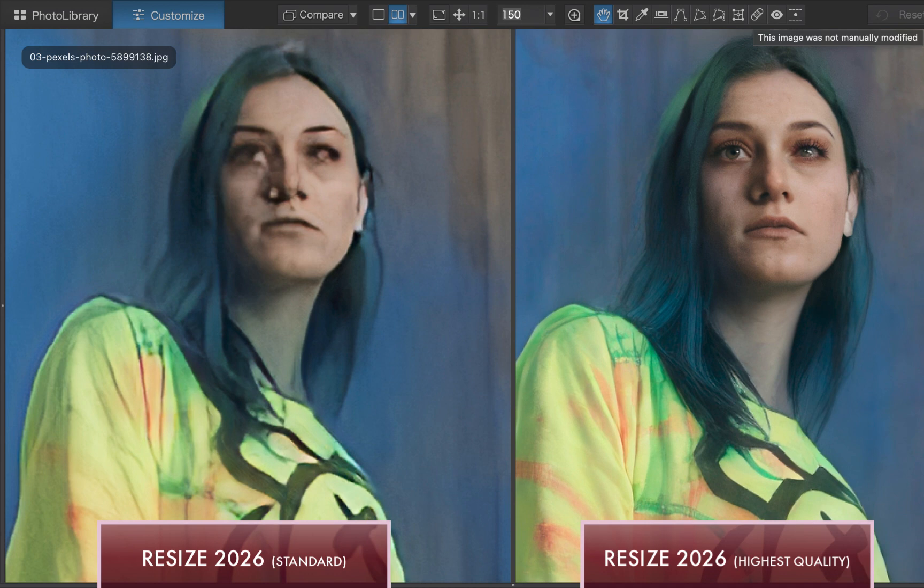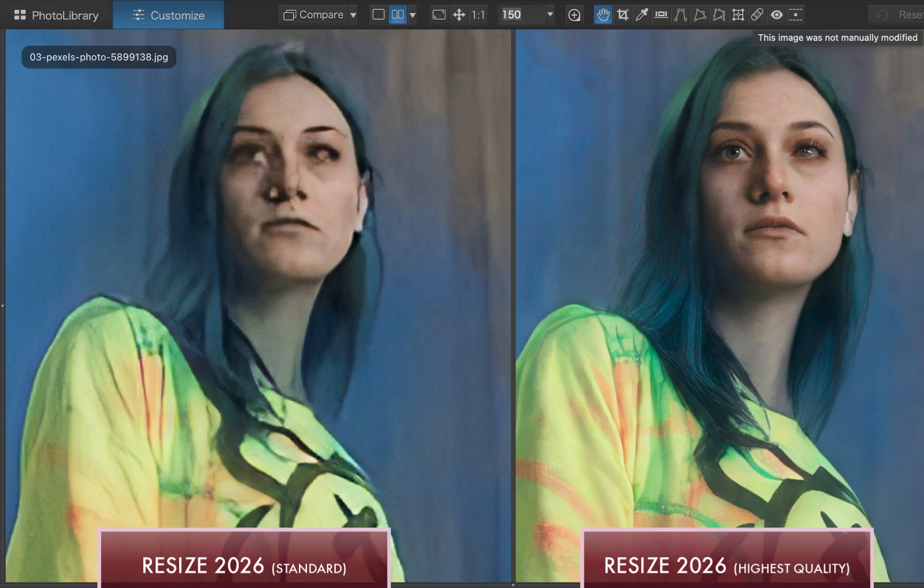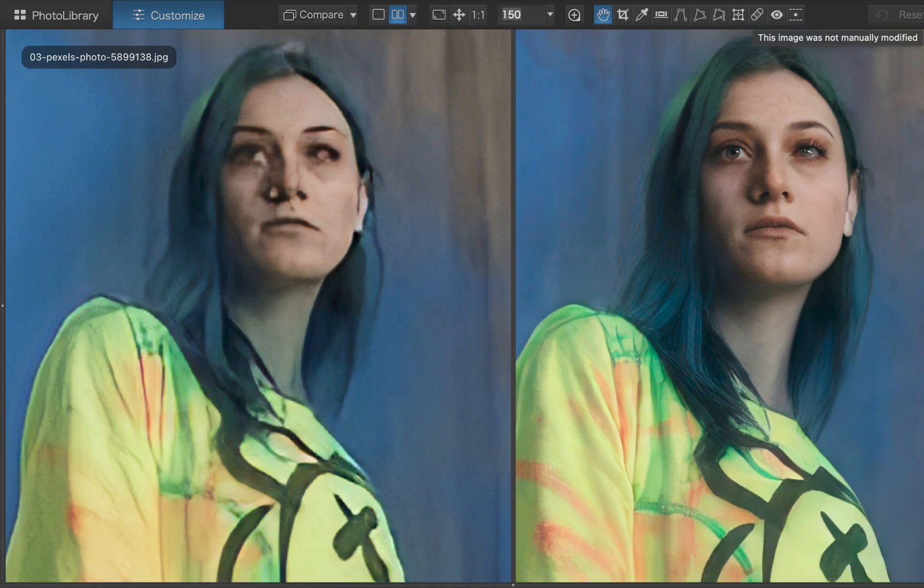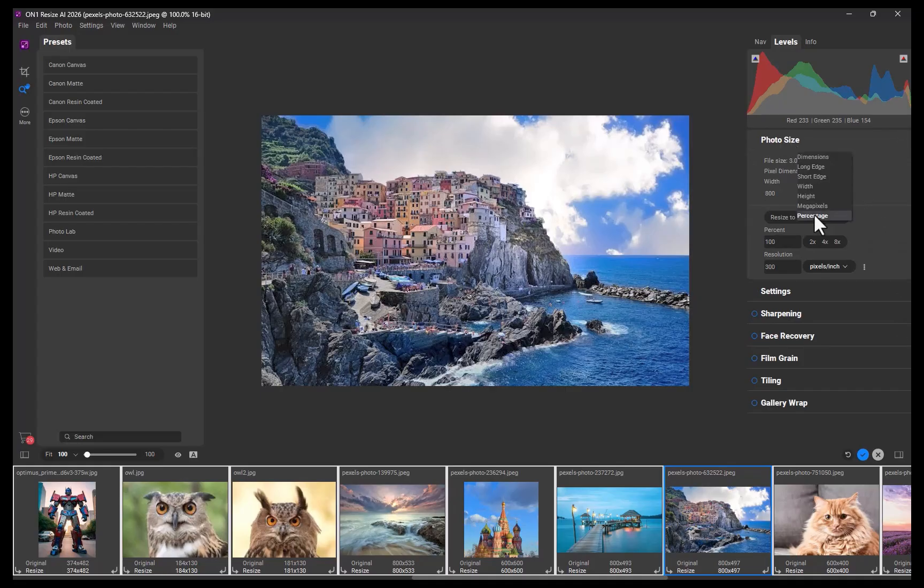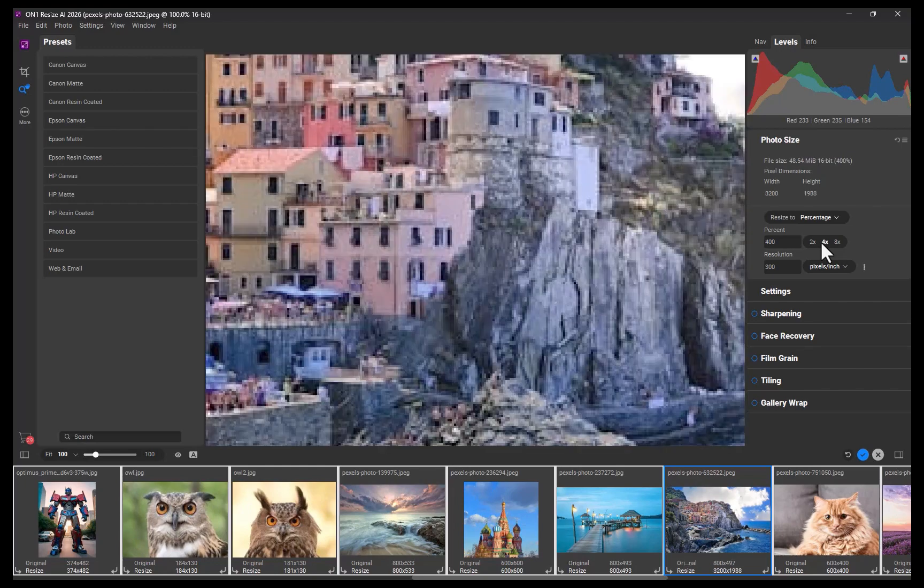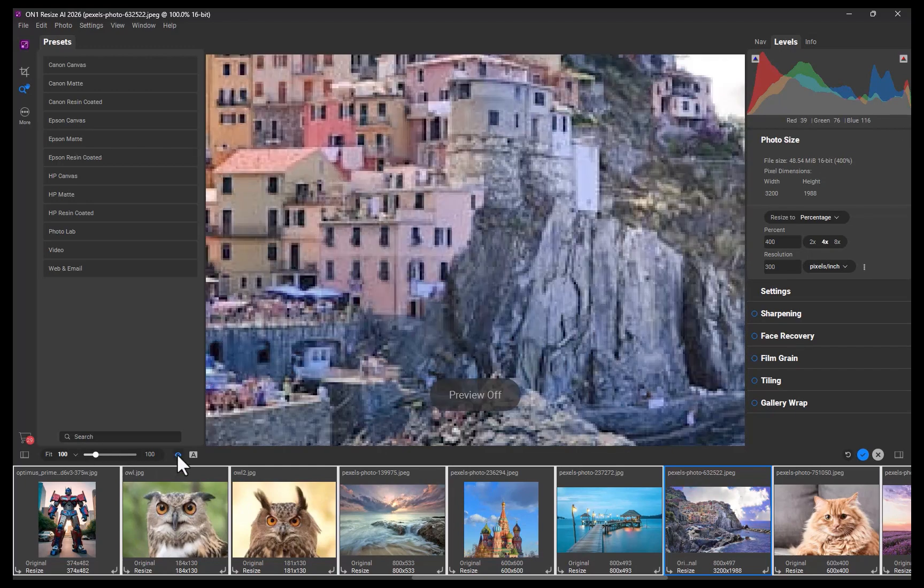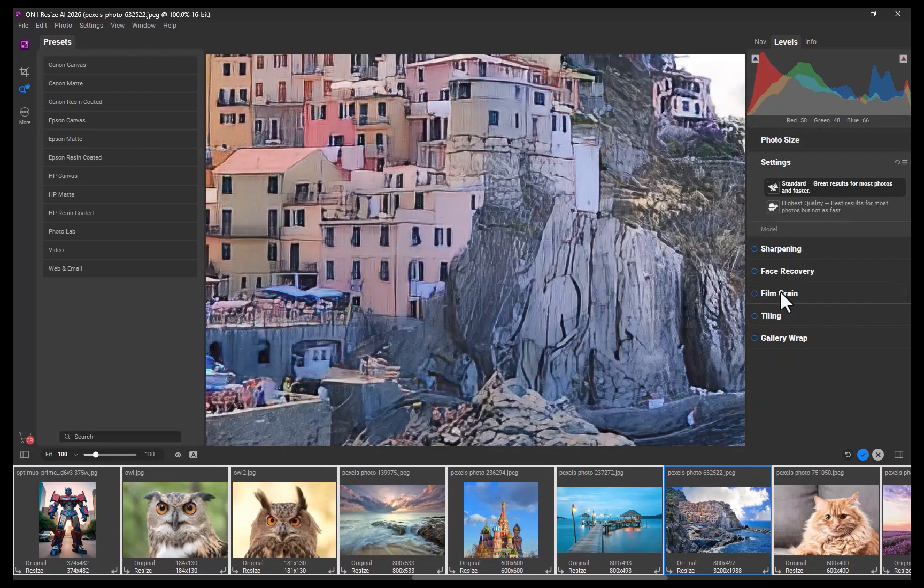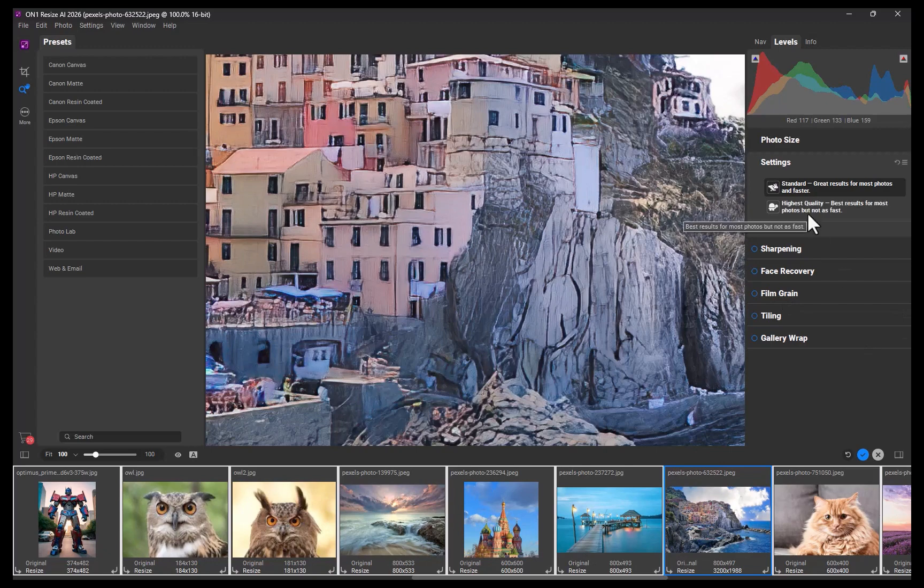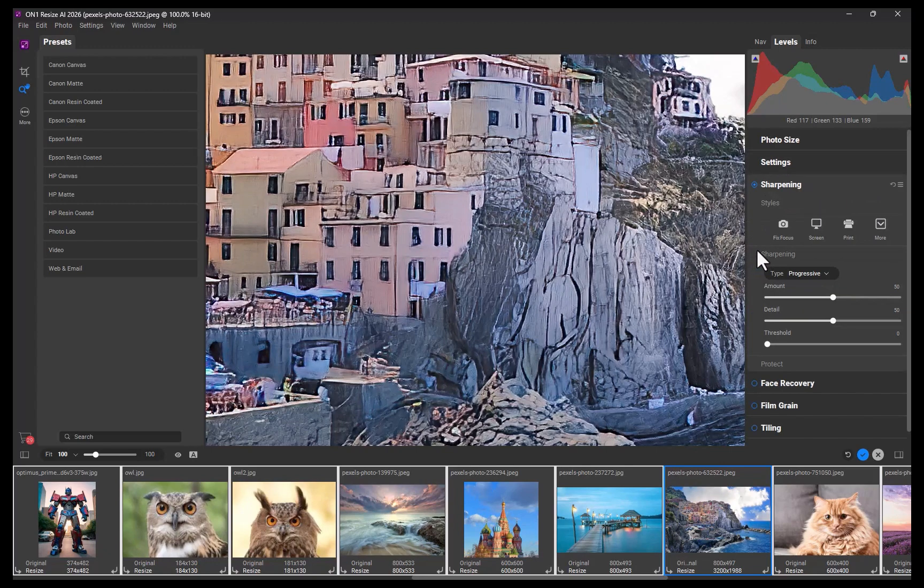The testing once again confirms that the 2024 model was a flawed performer and mostly unusable for low-quality inputs. In contrast, ON1 Resize AI 2026, powered by its advanced diffusion-based model, delivers consistent high-quality results regardless of input quality, rivaling the best I've seen in the industry.